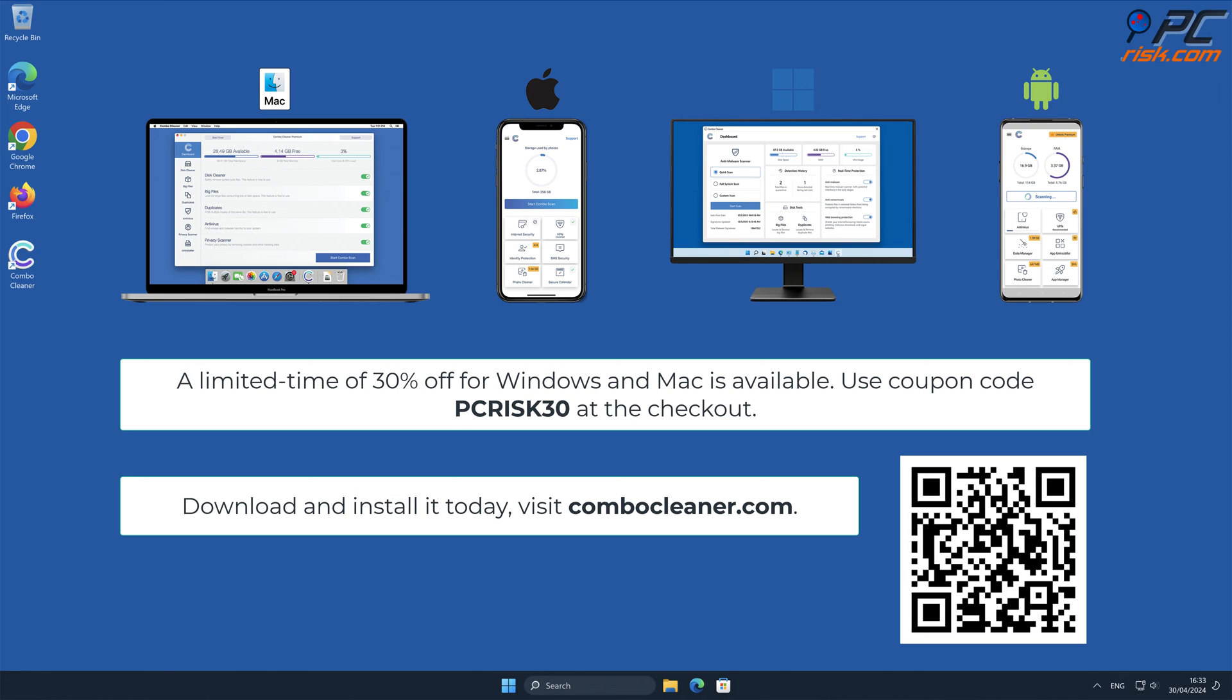A limited-time offer of 30% off for Windows and Mac users is available. Use coupon code PCRISK30 at the checkout.